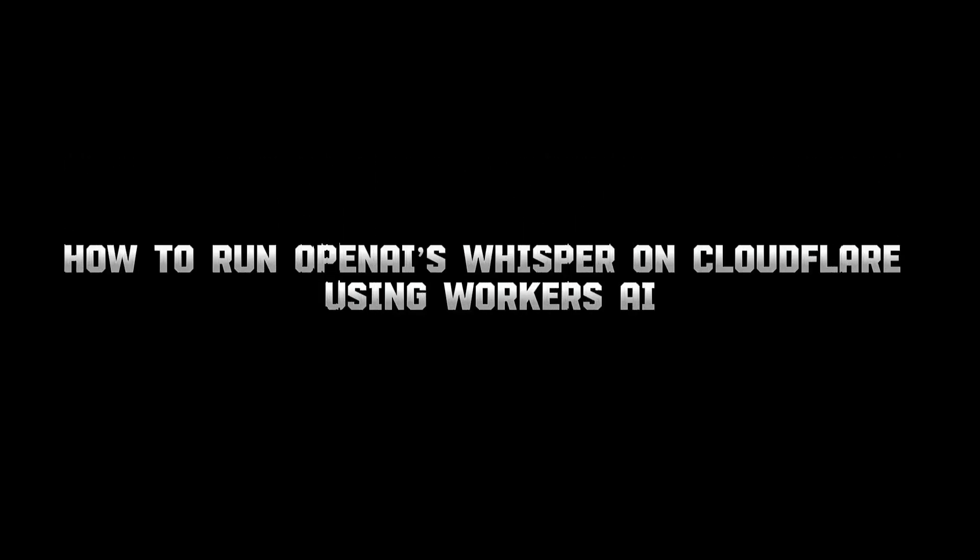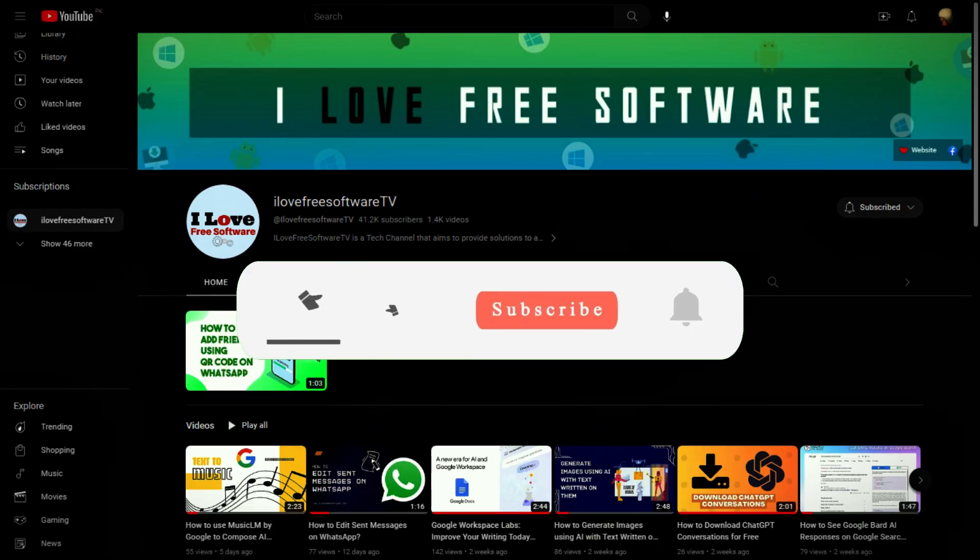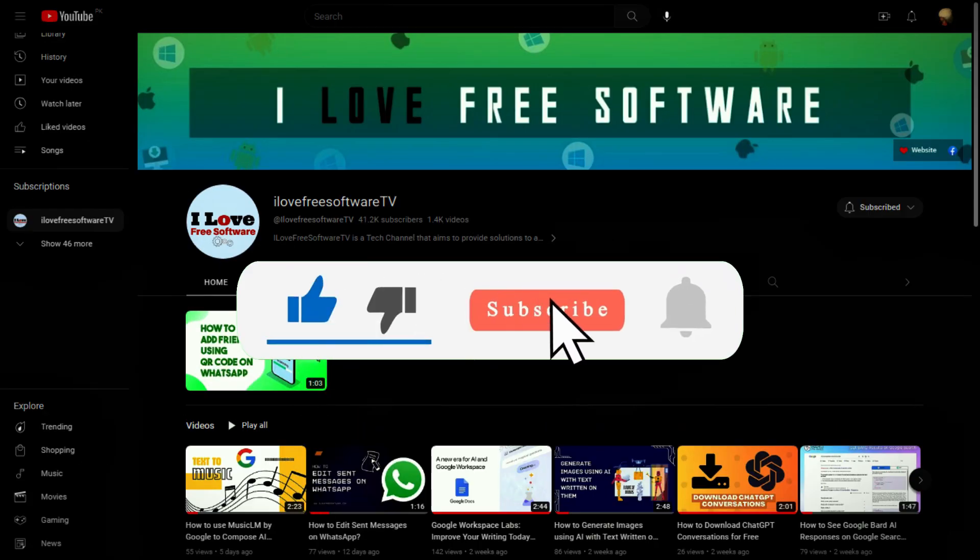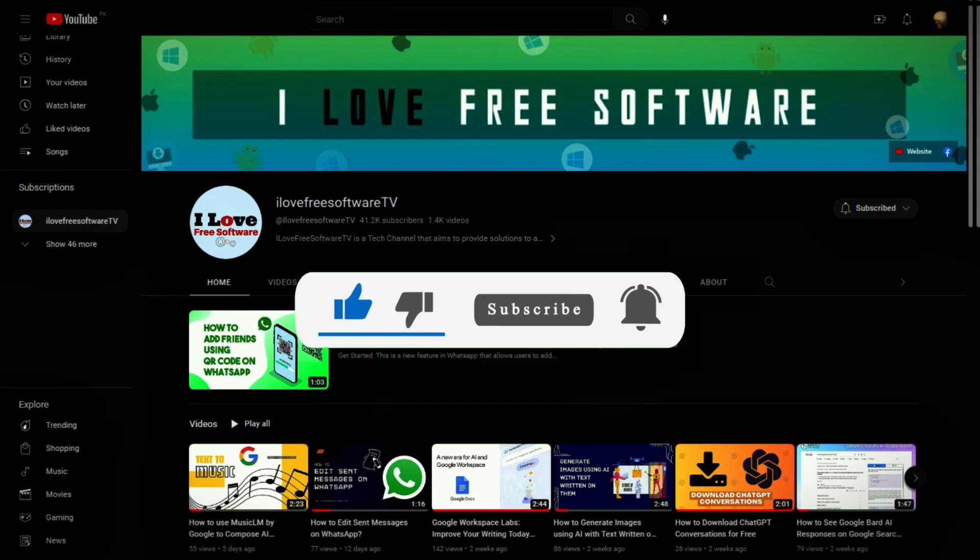In this video, I will show you how to run OpenAI's Whisper on Cloudflare using Worker's AI. Before we begin, make sure you hit subscribe and tap the bell icon to get daily tech videos.